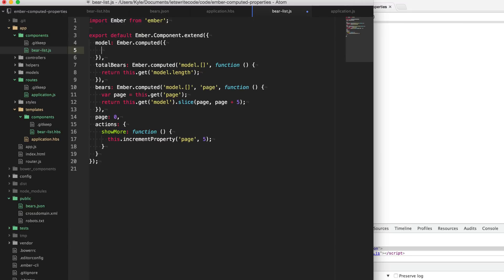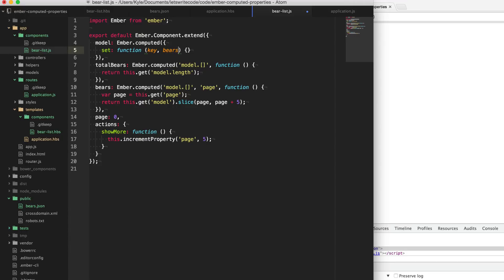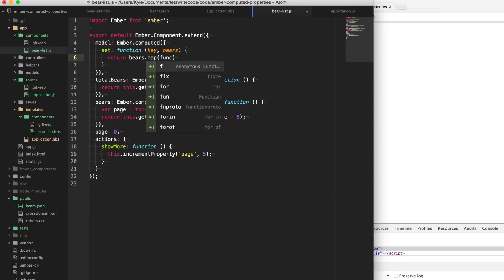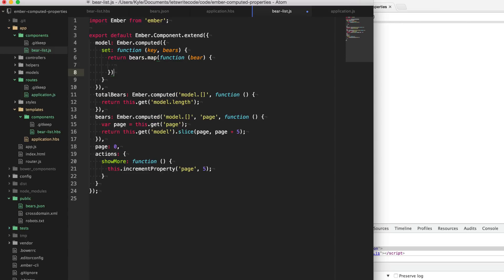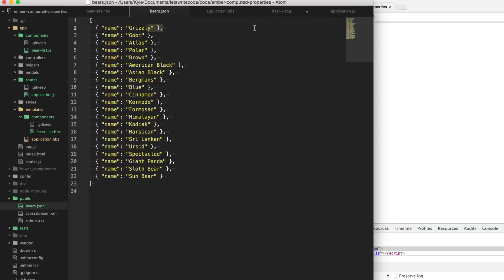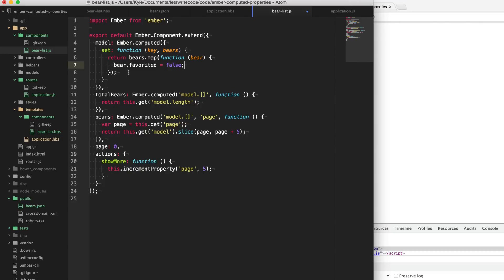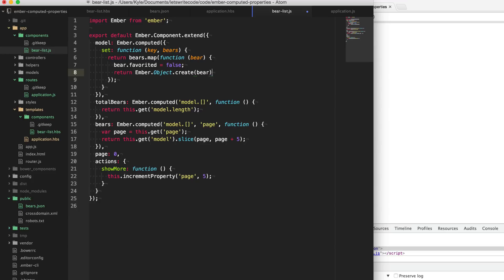Anytime set is called, it will call this function and supply the key name and the value of what it's actually setting - in our case, it's going to be bears. We can then go through and map through those bears and transform them into the array that we want. For each bear, we'll add this favorited property and default it to false. At the moment, each of these items in this array is a plain old JavaScript object. We need to make them Ember objects because then we can call get and set on them and it will fire off all the necessary observers and bindings. So we'll say Ember.Object.create and pass in the plain JavaScript object to turn it into an Ember object.